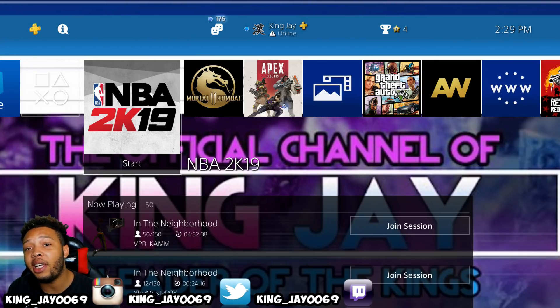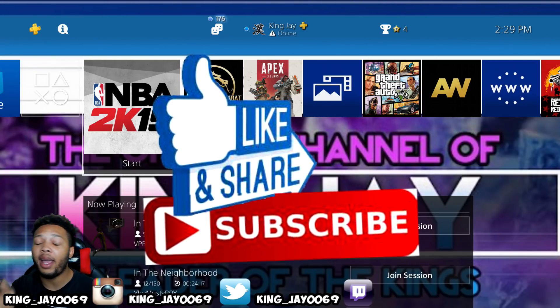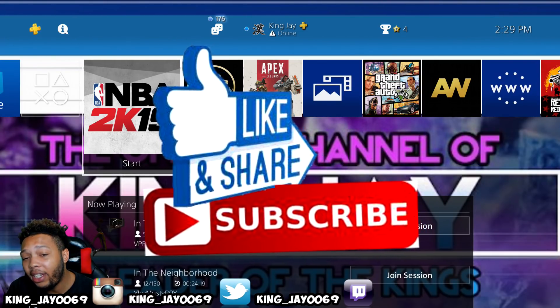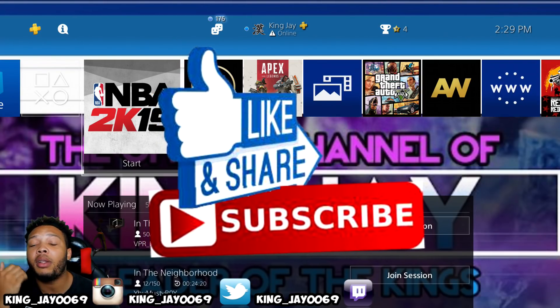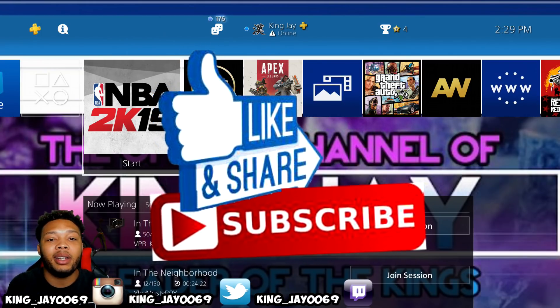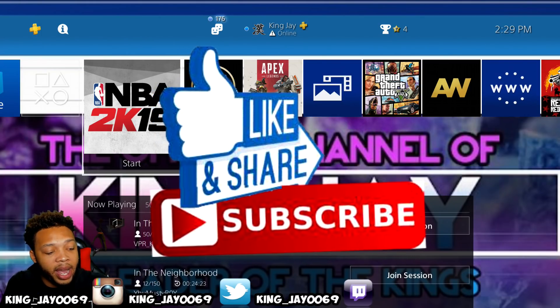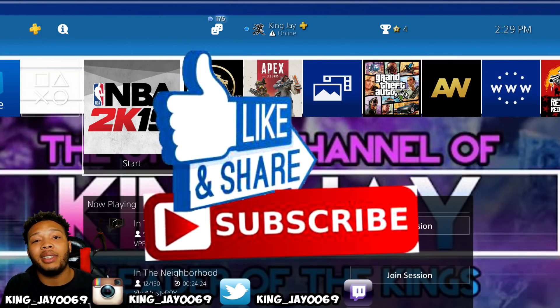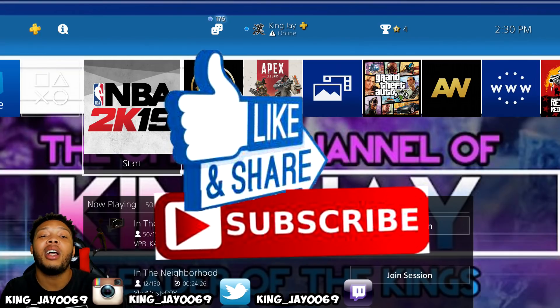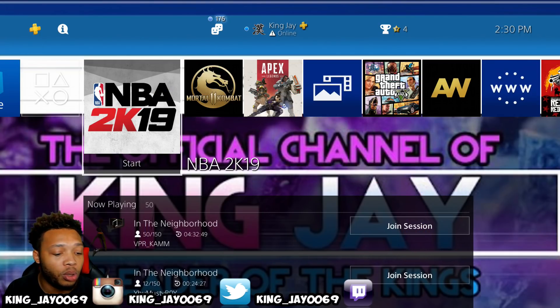If you guys are new to this channel, make sure you hit that like button, make sure you subscribe to this channel, and make sure you share this video so that more people can know information about this. I'm going to show you guys a 2019 edition on how this is done. So let's hop right into it.